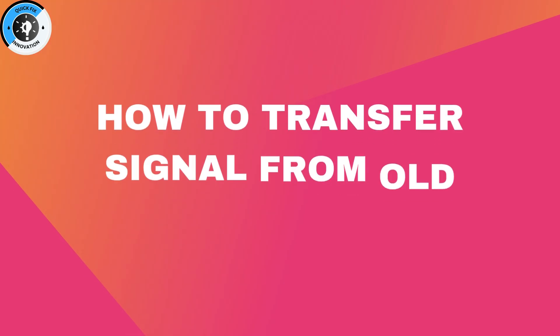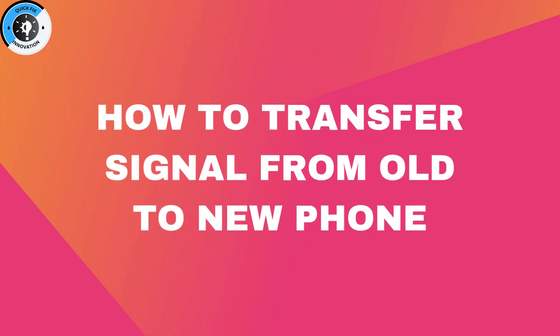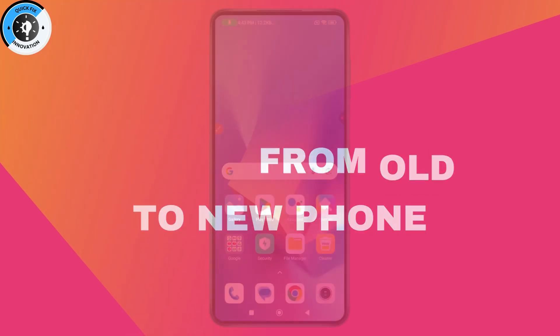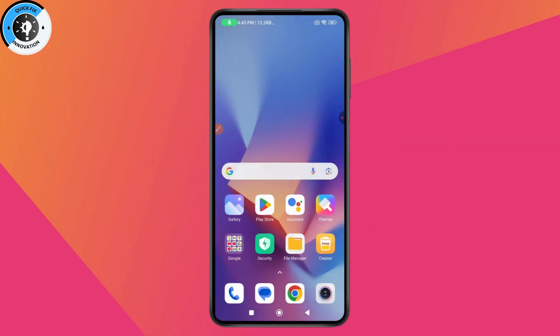How to transfer Signal from an old to a new phone. If you want to transfer Signal from your old phone to your new phone, first make sure that you have a stable internet connection on your new phone.